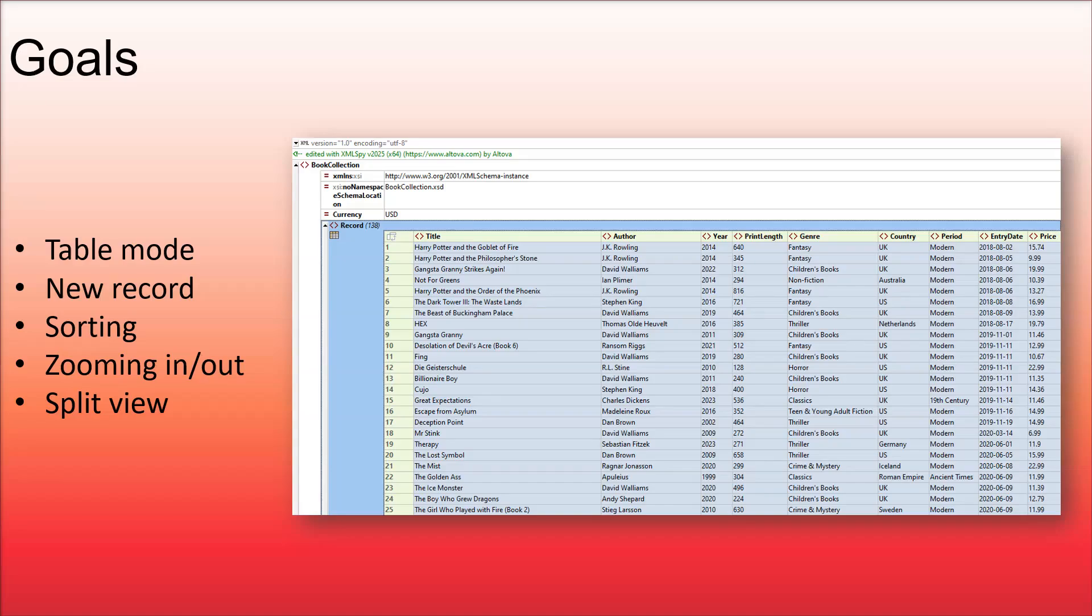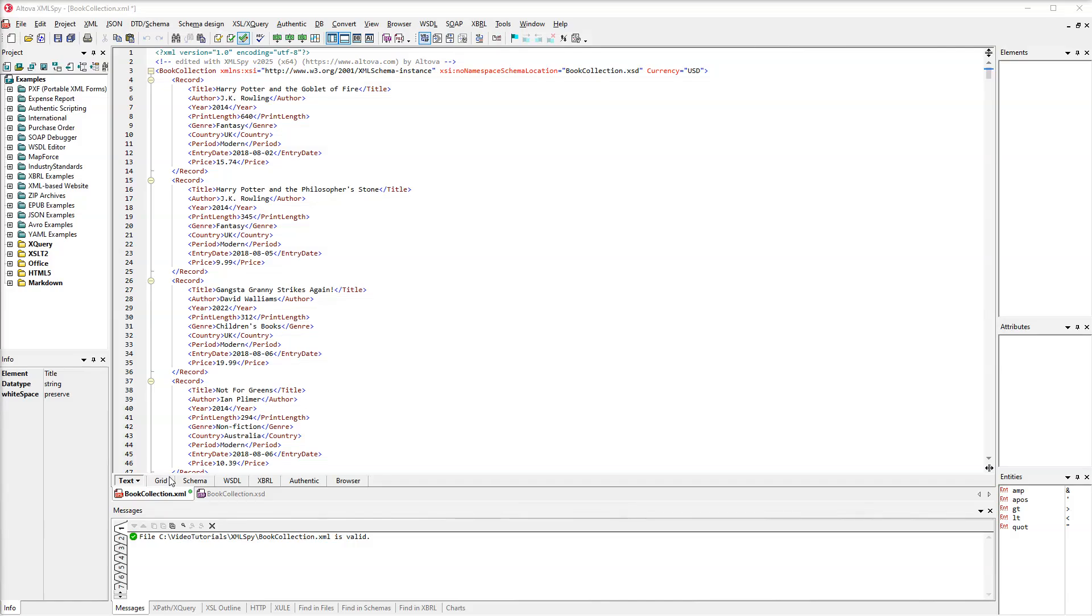This tutorial continues our overview of GridView and will show you some other powerful features and useful tips. Our document is an XML file currently displayed in TextView. This file also has a schema definition. XMLSpy uses this schema to check the validity of our document.